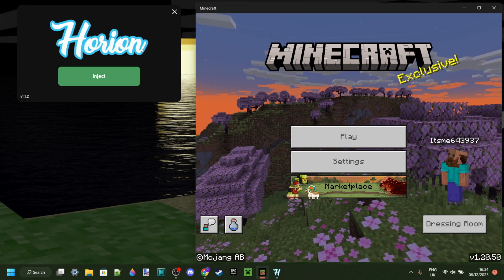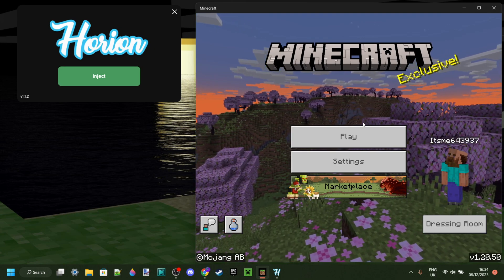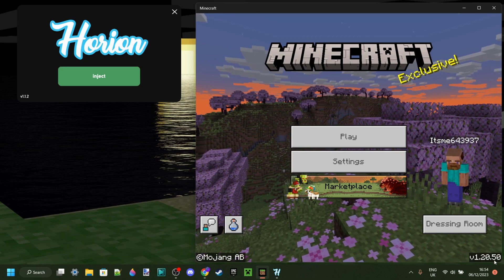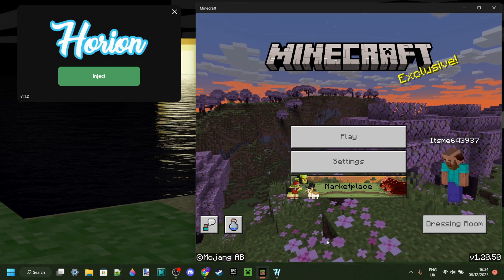Anyways, for right now, though, you sadly still cannot use Orion, right? Well, not for 1.20.50, at least.